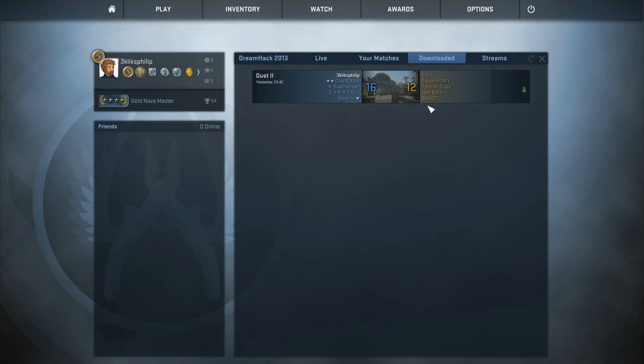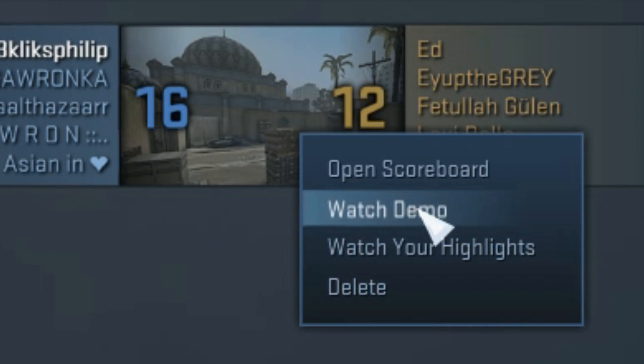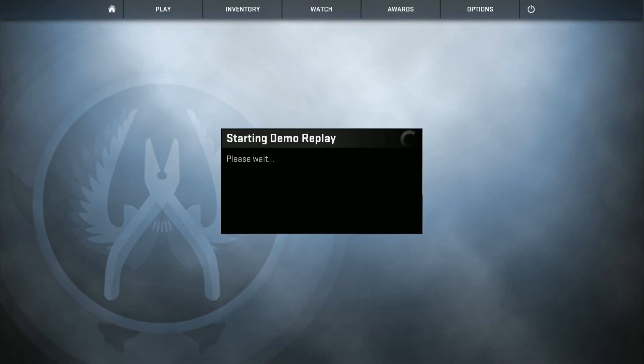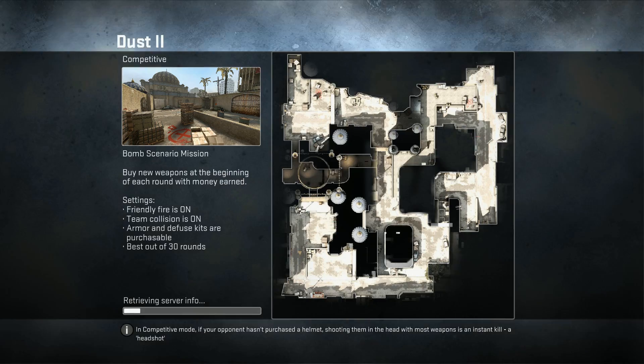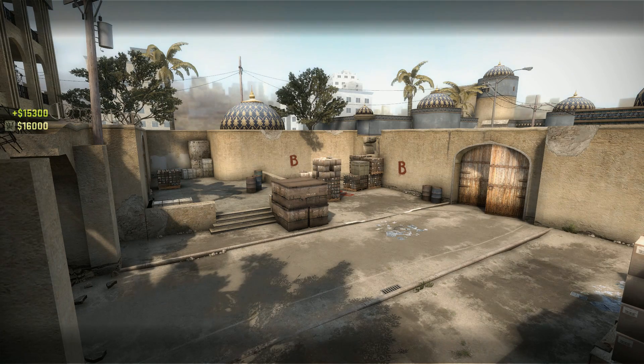Once again, click on the one you'd like to view and choose watch demo. Watch highlights will only show you the clips where you pwned considerable noob.